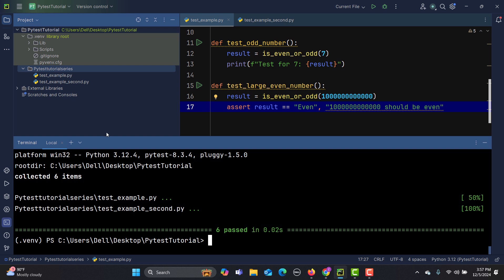Now there are two files. Suppose you want to execute only one file — for example, 'test_example'. Simply provide the path of the file to pytest. Since we are already inside this directory, we can specify the path directly.